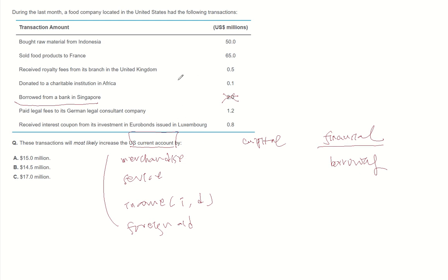Buying raw material from another country will decrease, while selling food products to another country will increase the current account.